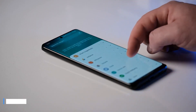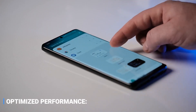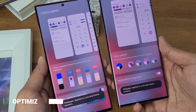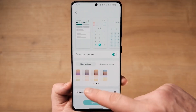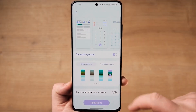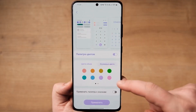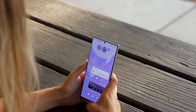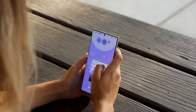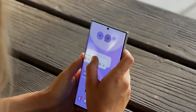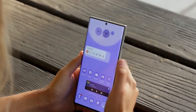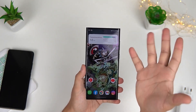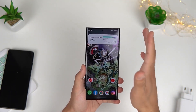Optimized Performance is another great new feature of Samsung One UI 5.0, which allows you to get the most out of your device's performance. With this feature, users can experience faster loading times, smoother transitions, and overall improved user experience while using their smartphones or tablets.